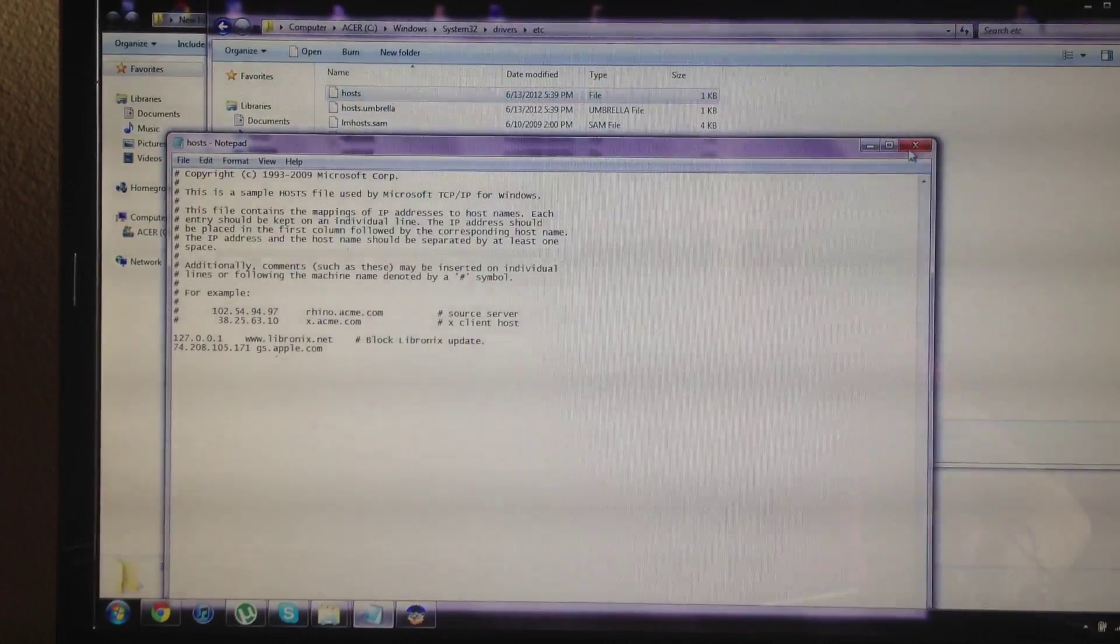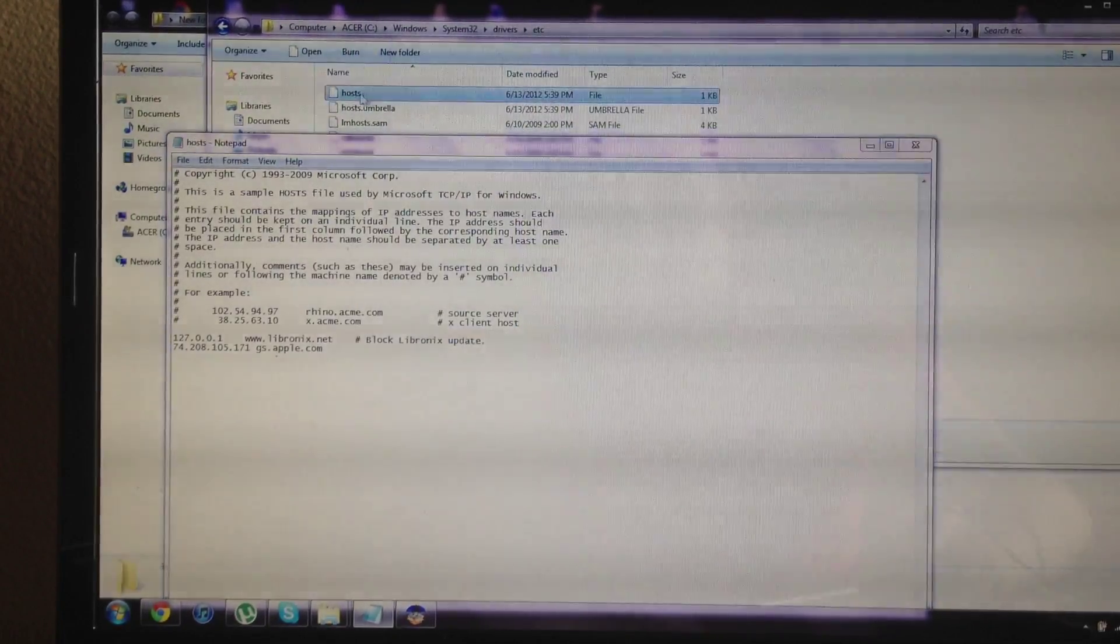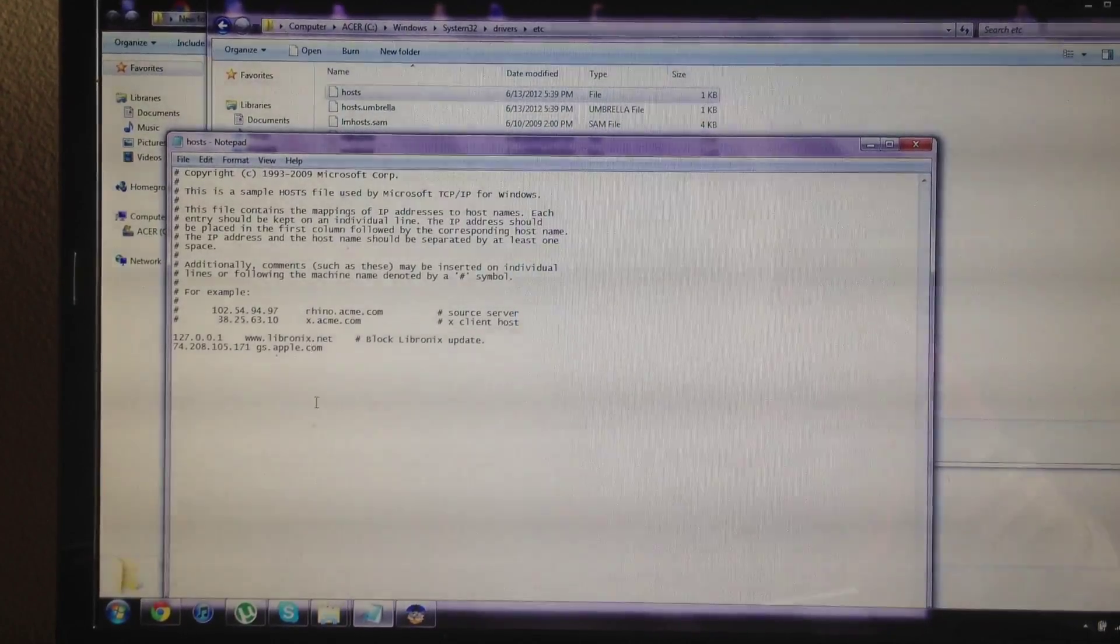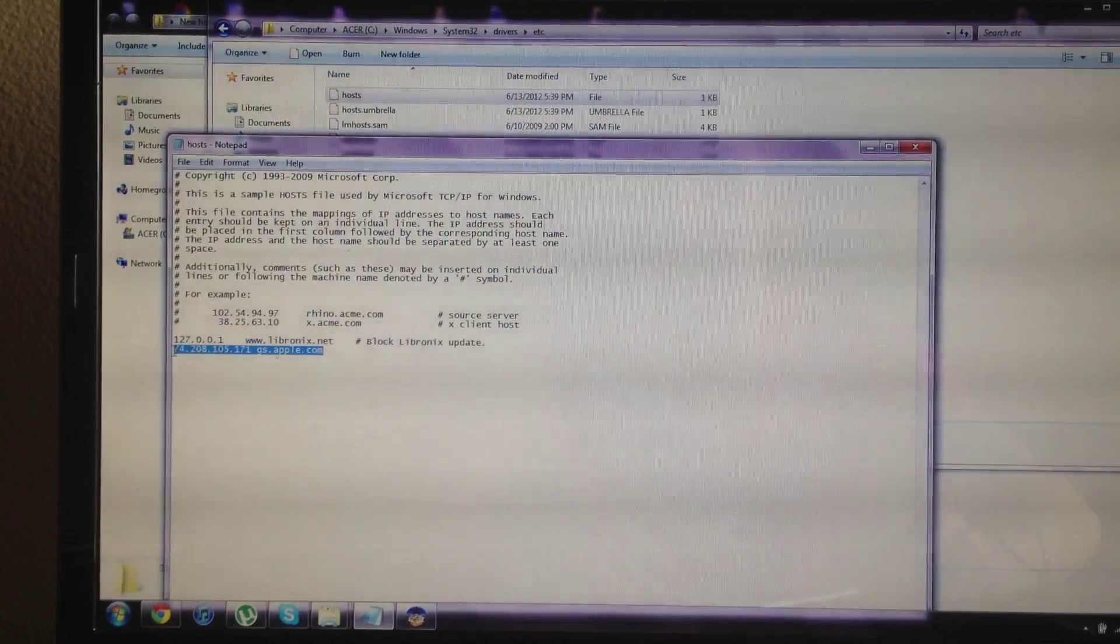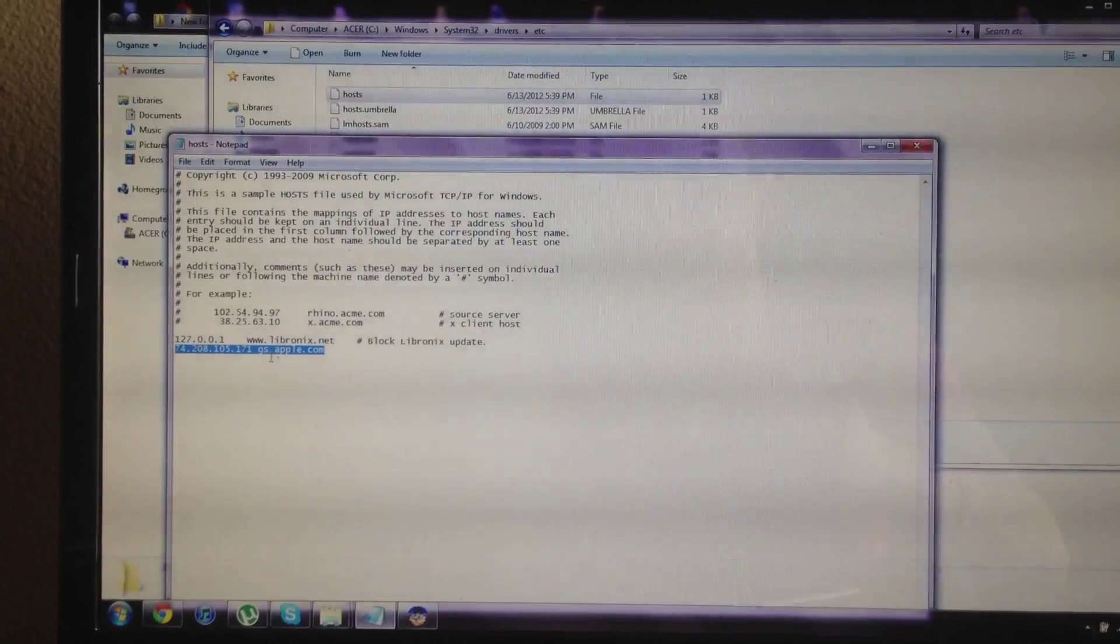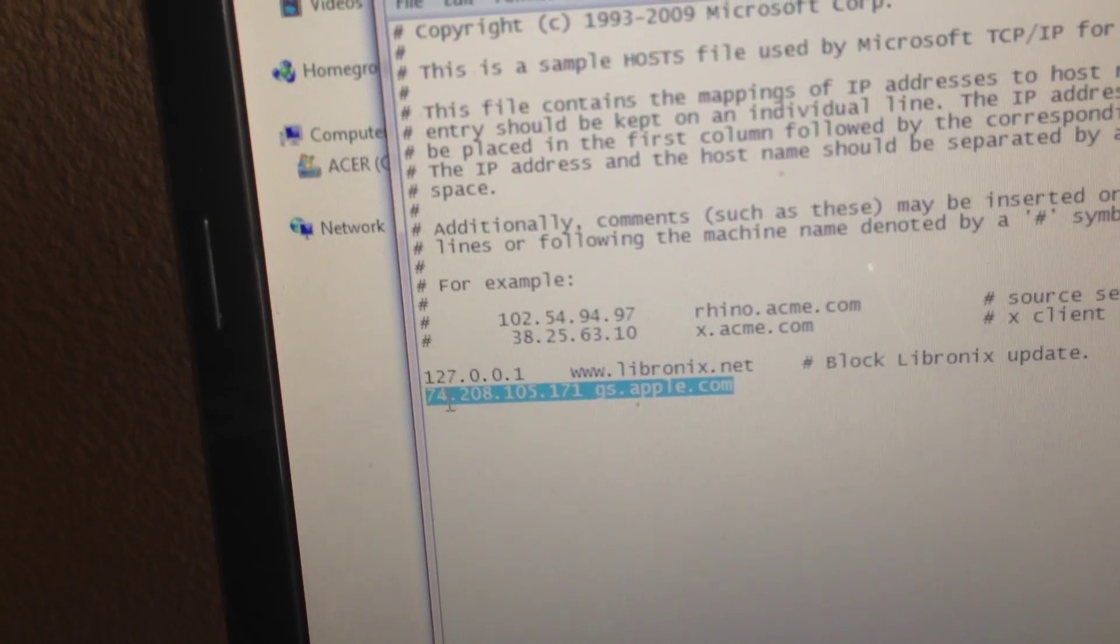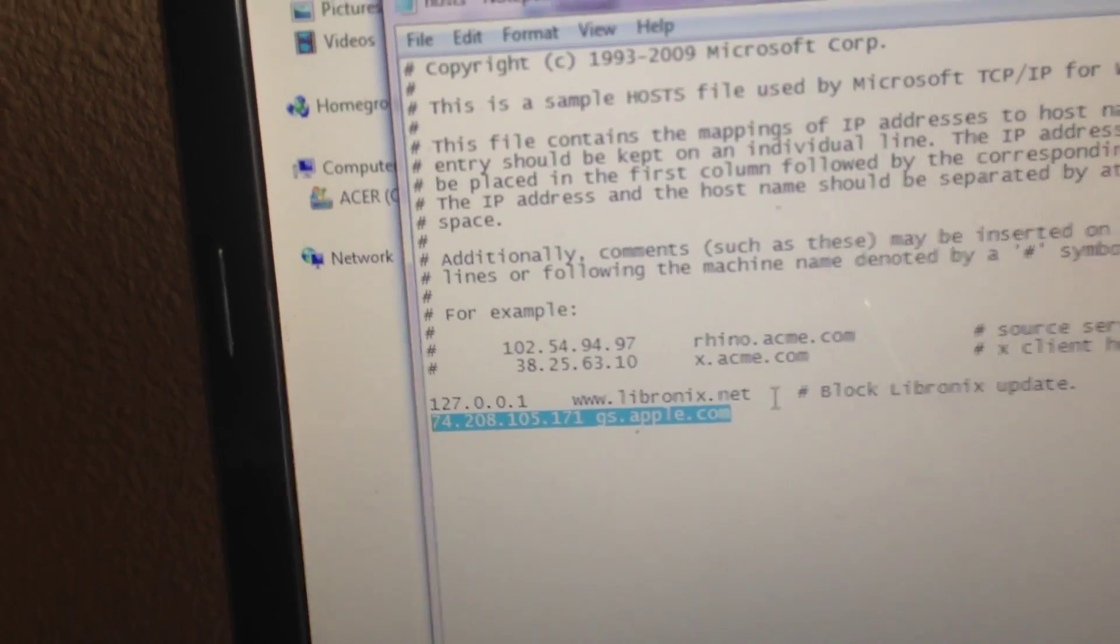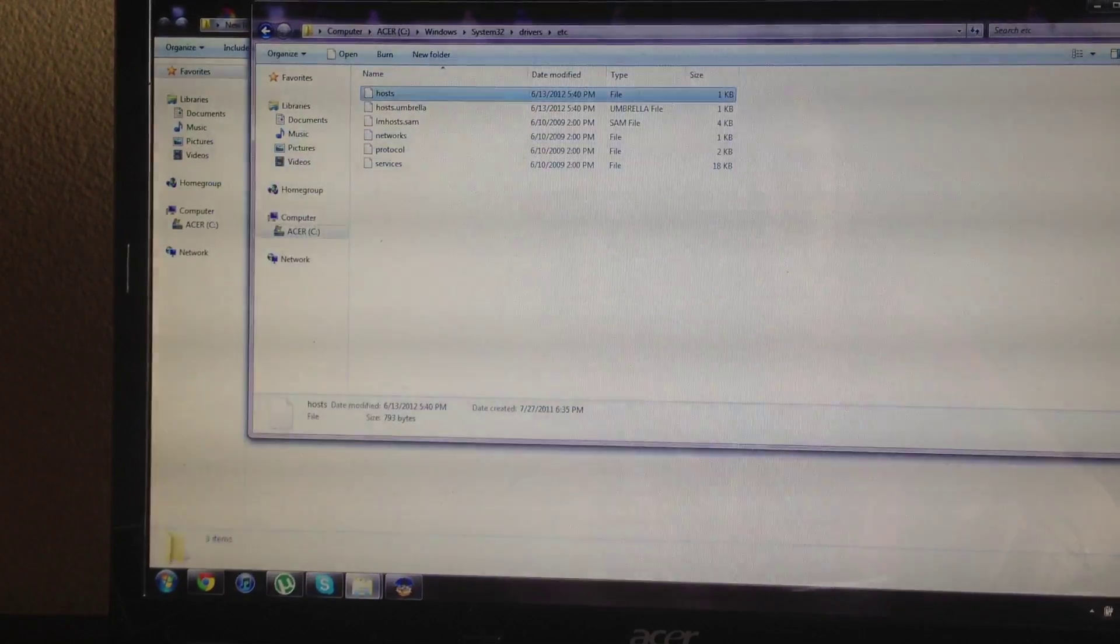How you open it up is you just open up Notepad and you just drag and drop it into Notepad, in which it'll open it up. I've already previously opened it up. And then what you want to do is type this code in right there on the very bottom. Delete all the ones that have GS.apple and type in this one. I'll have it in the link's description so you can just copy paste it. 74.208.105 and so on. You want to go ahead and paste that in. Make sure iTunes is closed when you're typing it in or pasting it in. I'll go ahead and save.